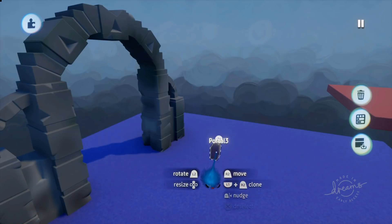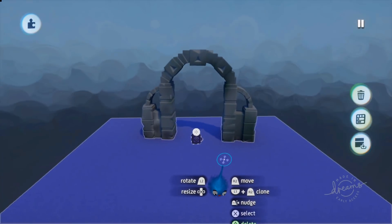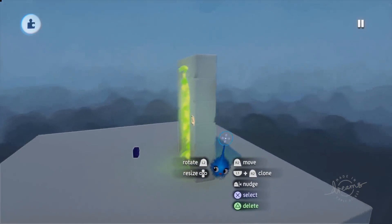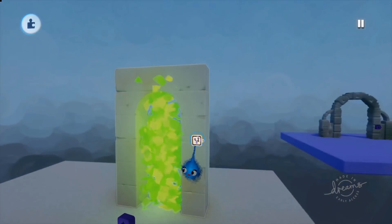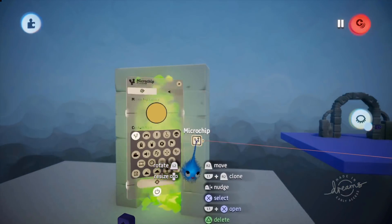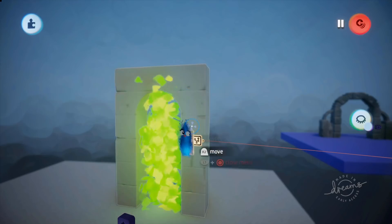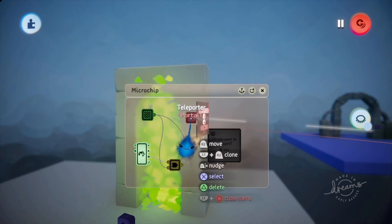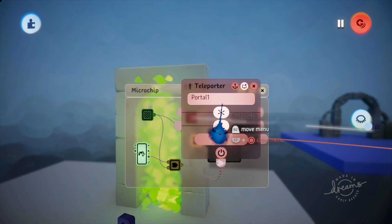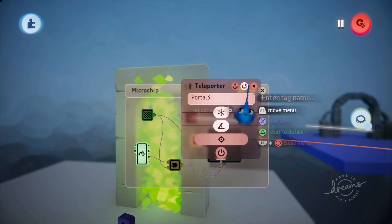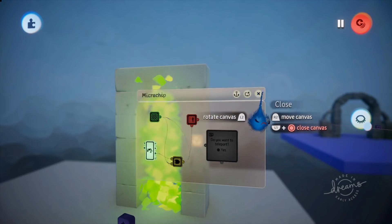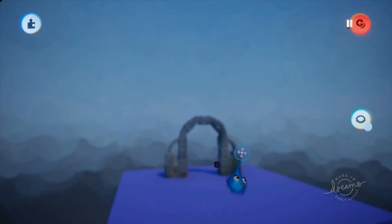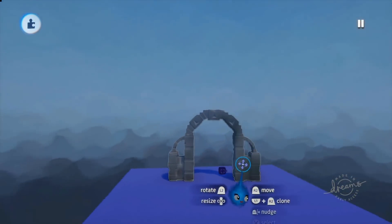There we go — there's Portal 3 and that's all sorted. Now we want to update portal 2 so that instead of going back to portal 1, it's going to go to portal 3. So we've just changed that to portal 3 — there we go, sorted.